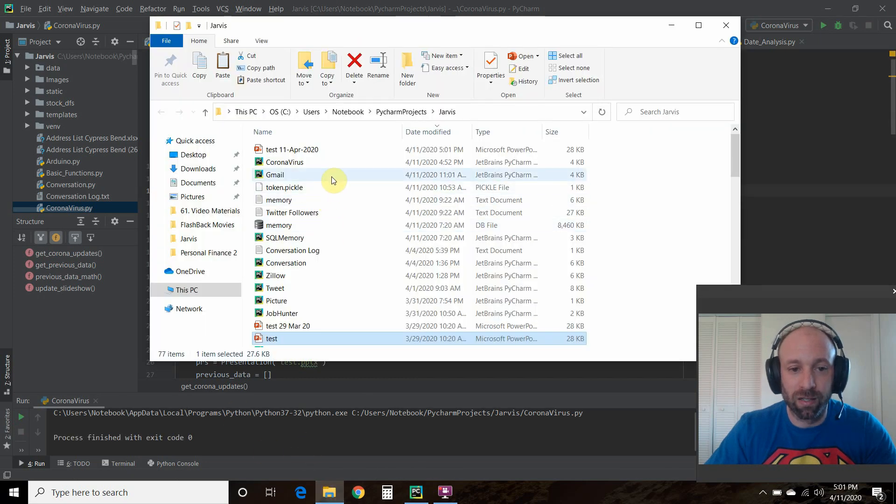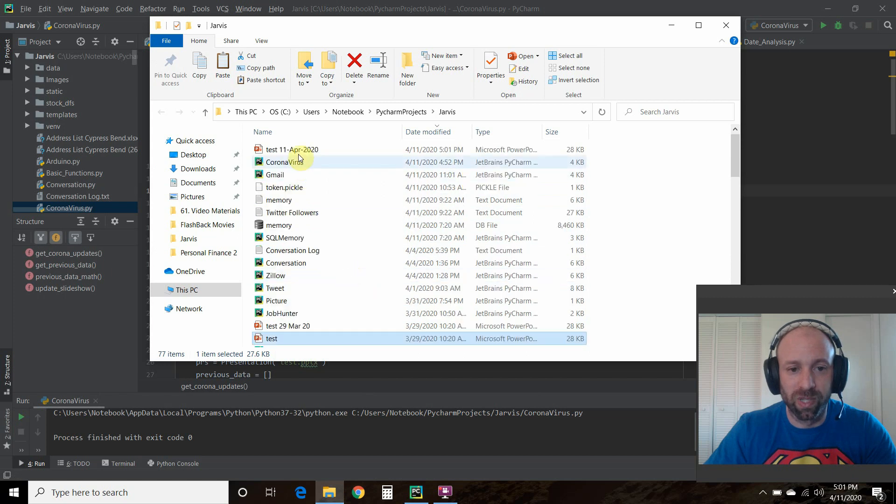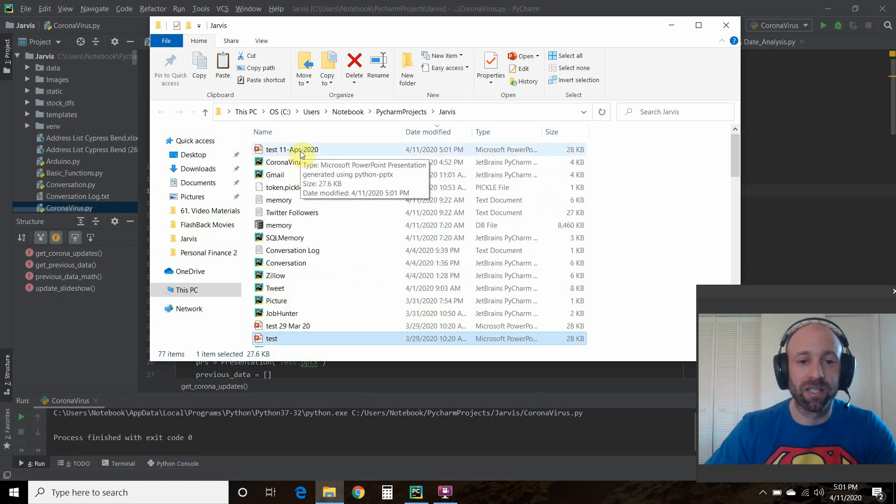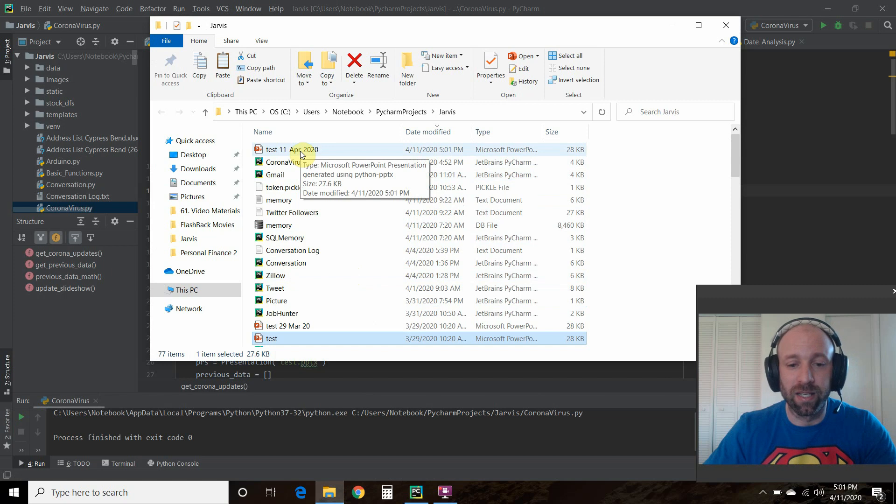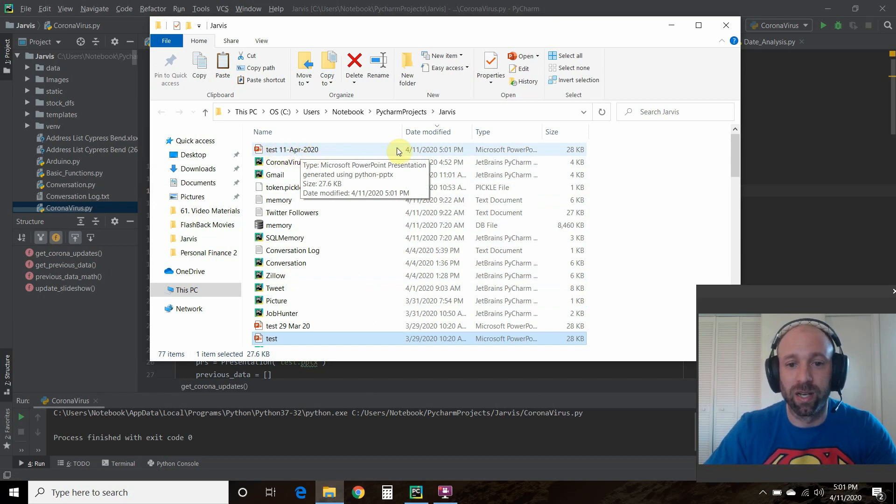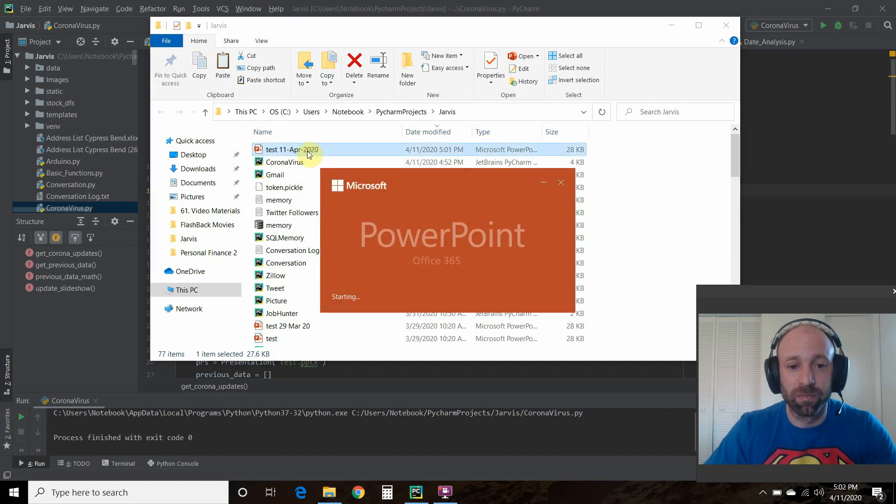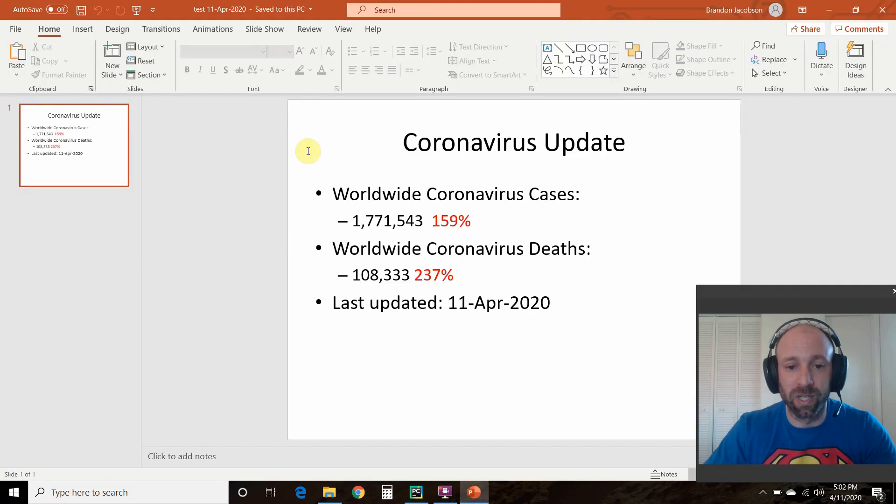Now let's open this up real quick. And now you can see that the file is called test 11 April 2020. So it has today. Let's open this up and let's look what we automated.